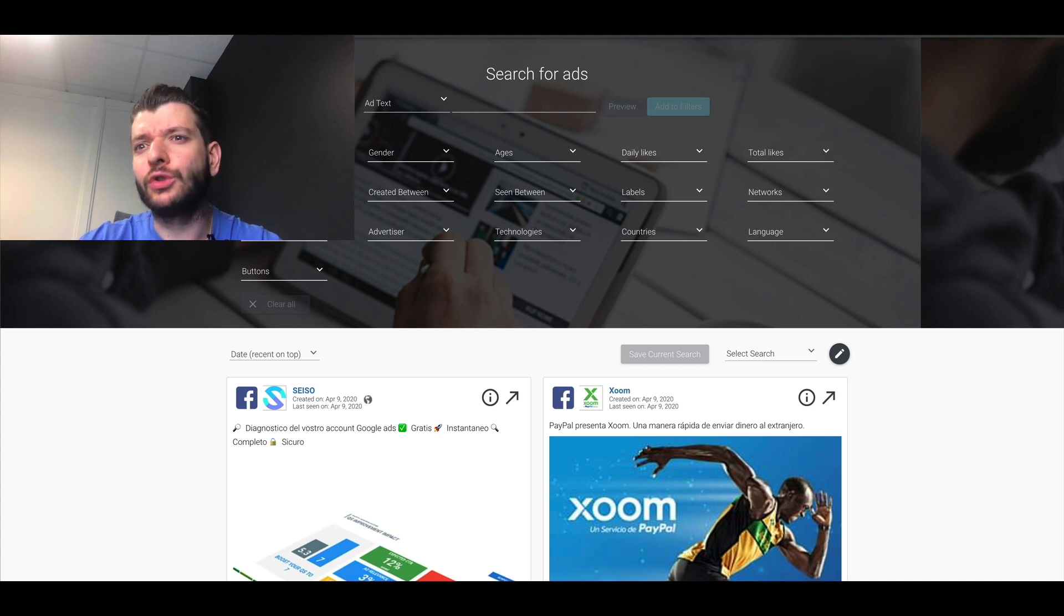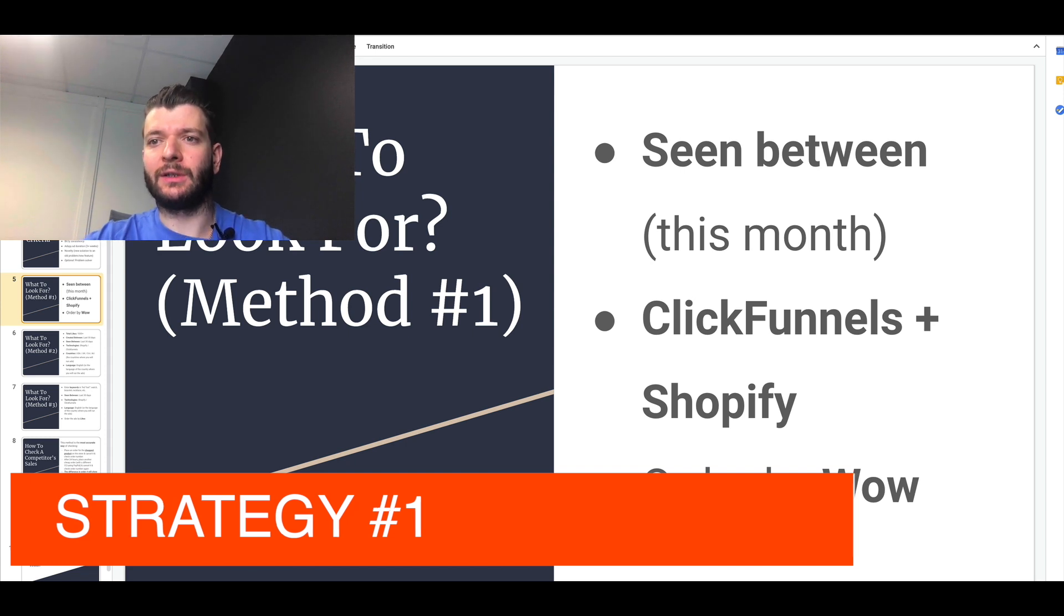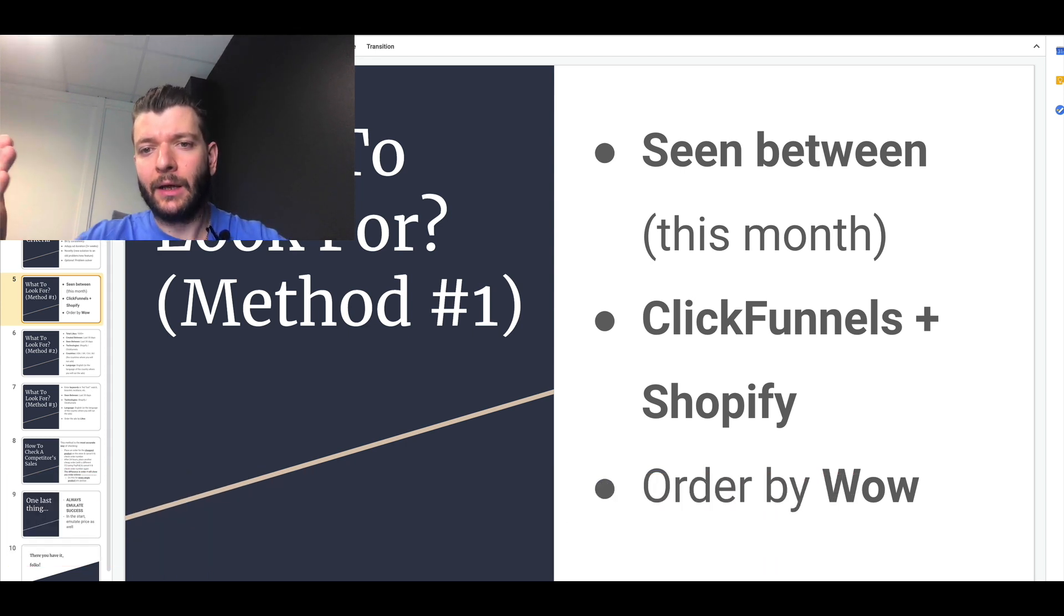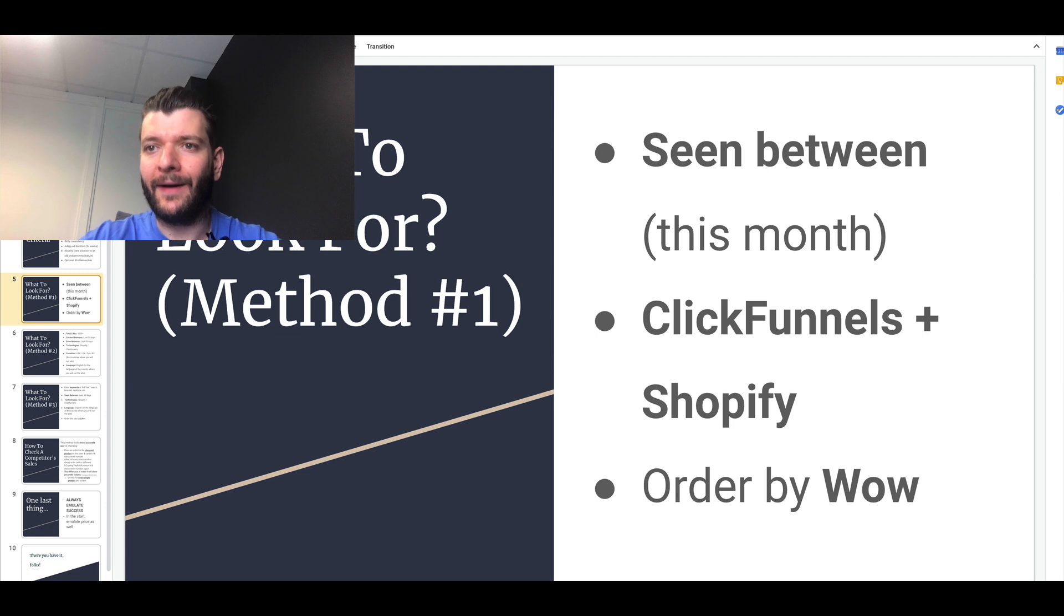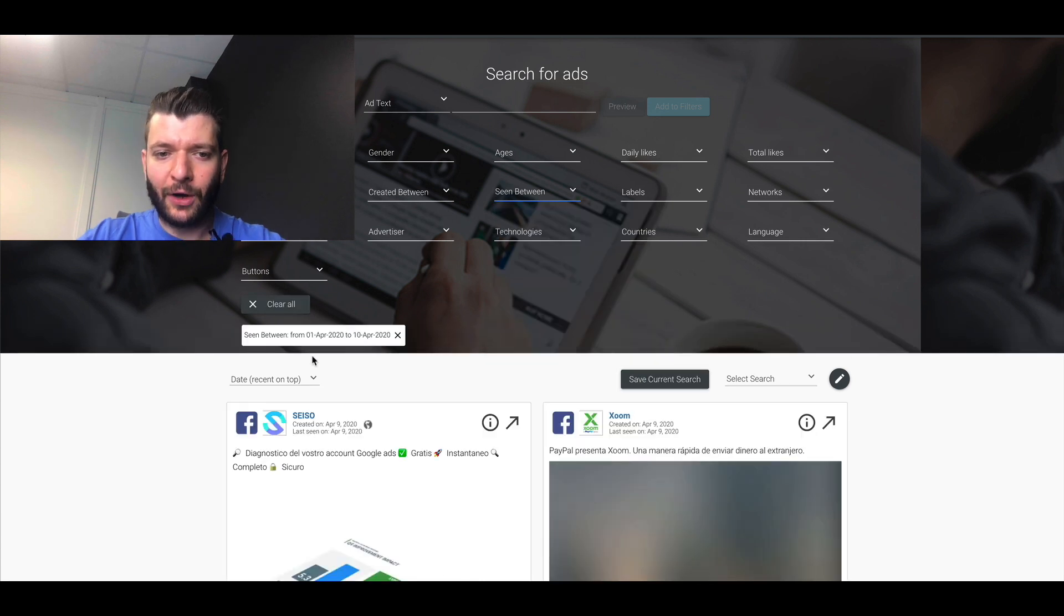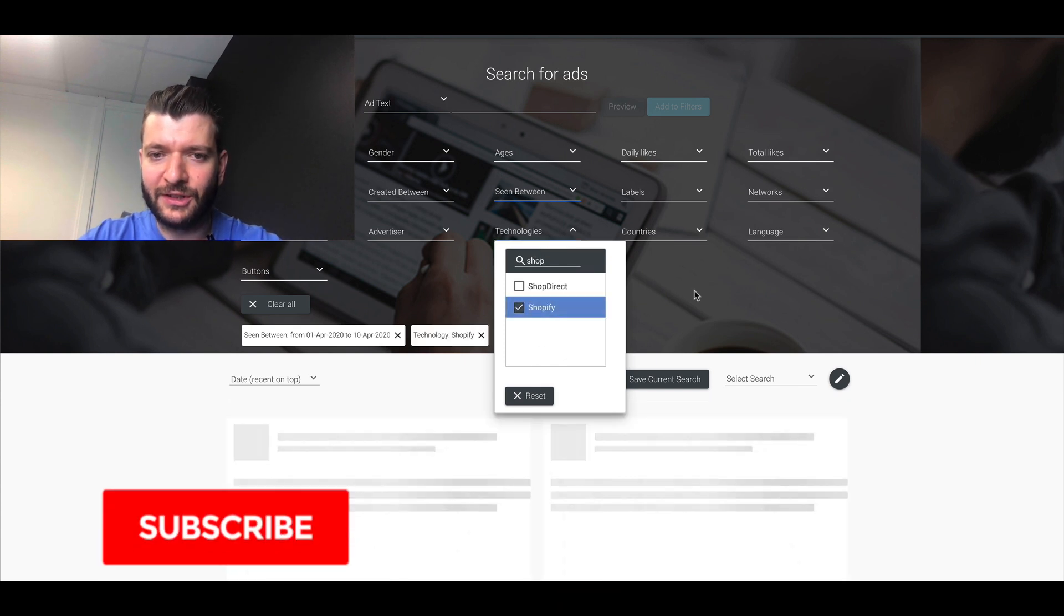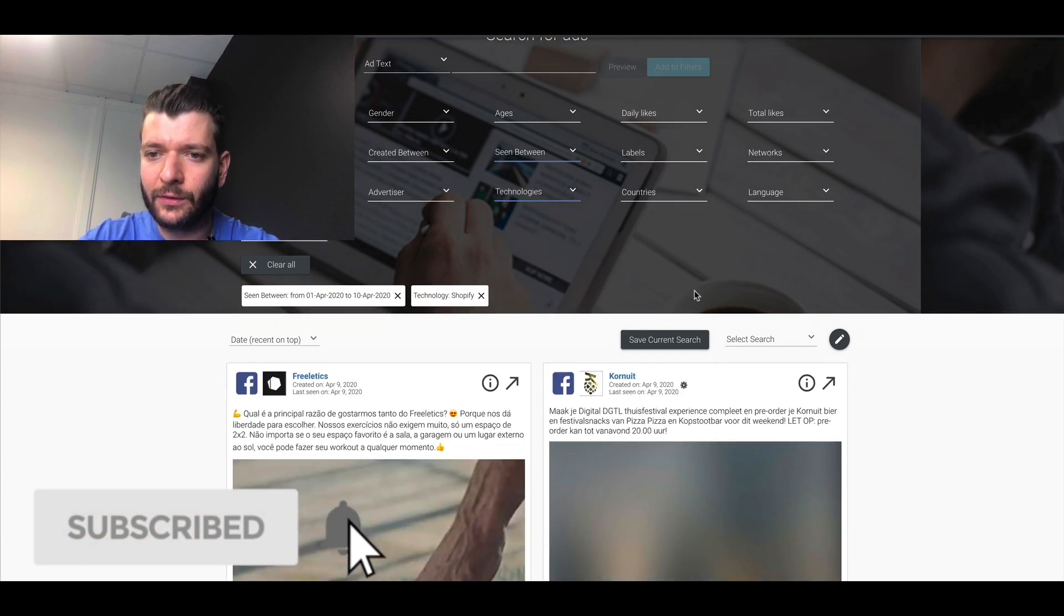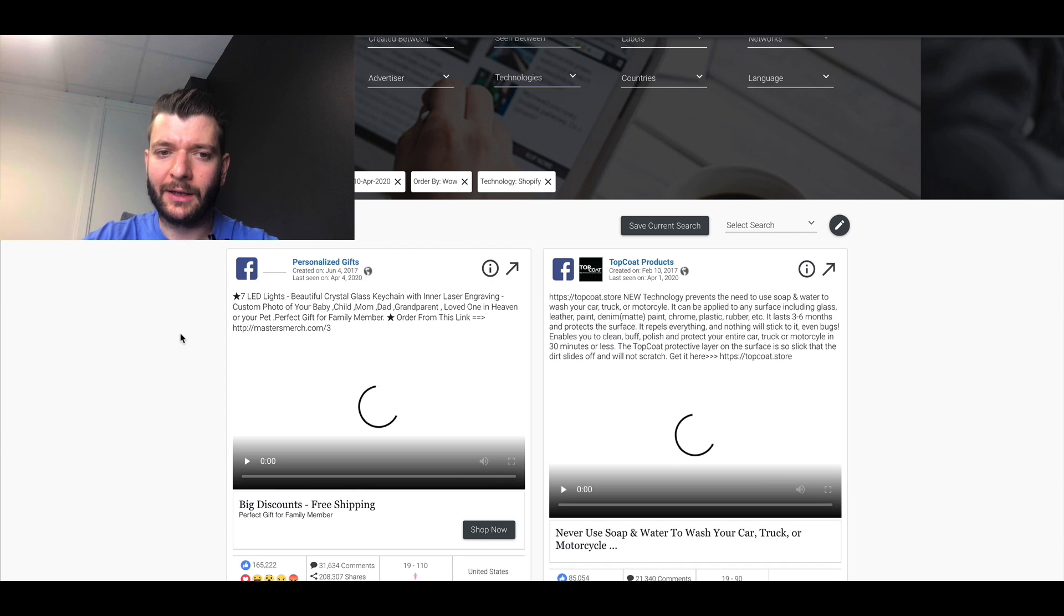With AdSpy, there are a few strategies that you can utilize to find products. One of them is if you just search for products that have been, for ads that have been seen like between certain days, like for example, this month and you search platforms like ClickFunnels and Shopify and you order by wow. So something that a lot of people clicked wow on.